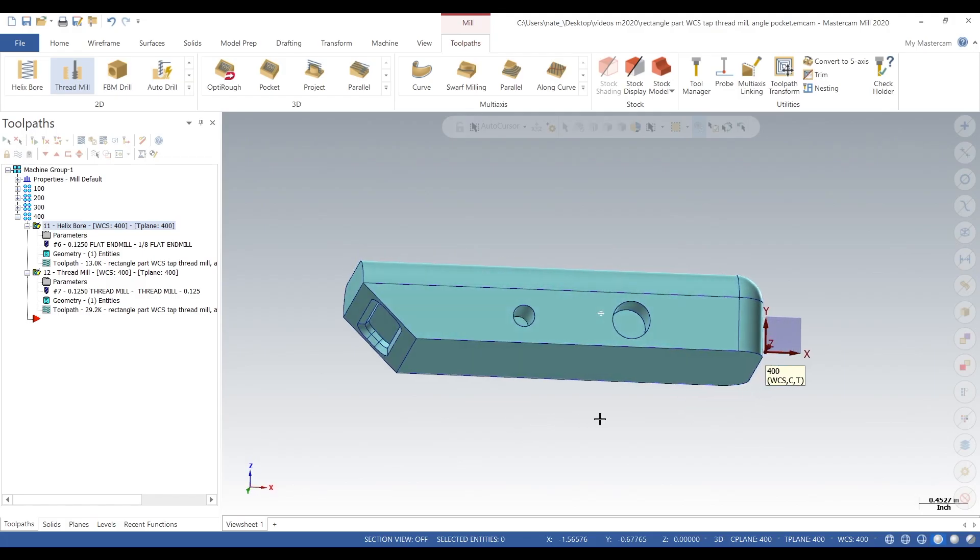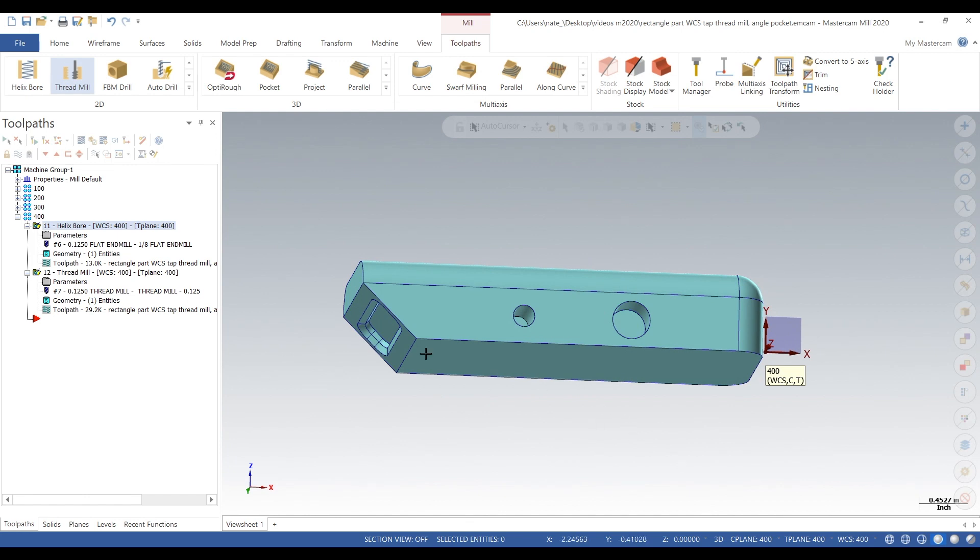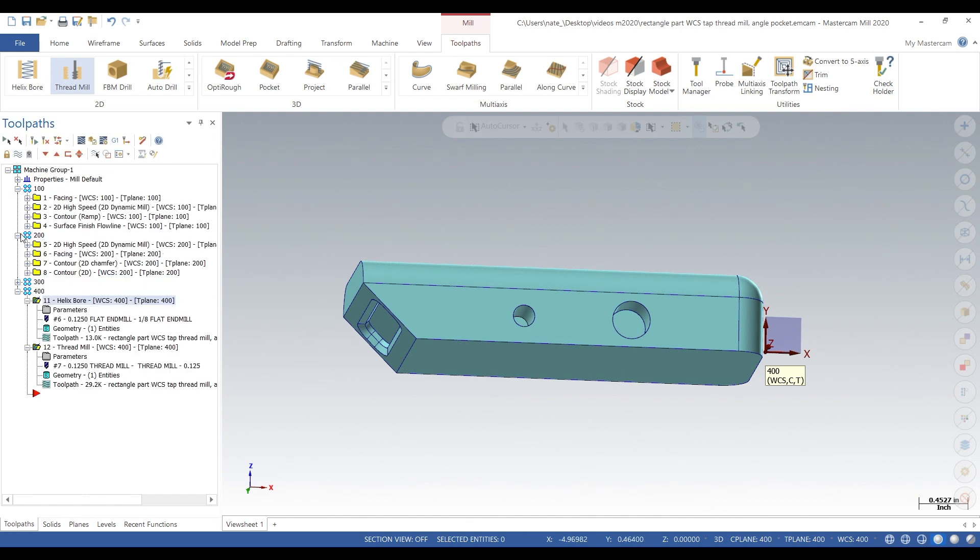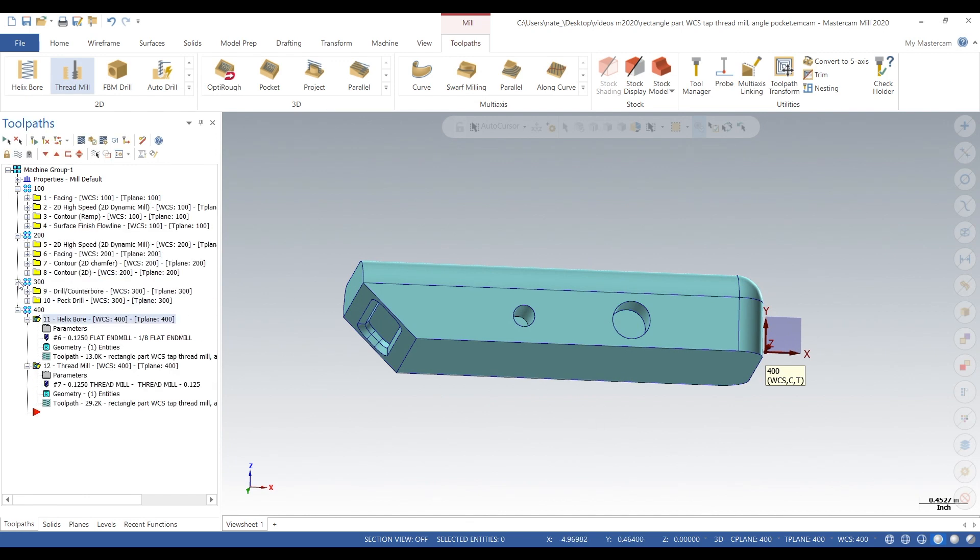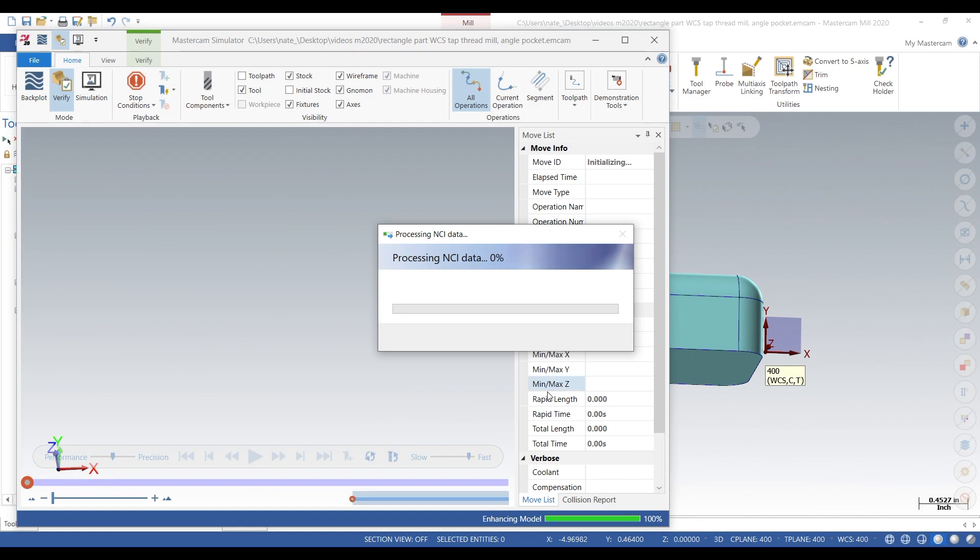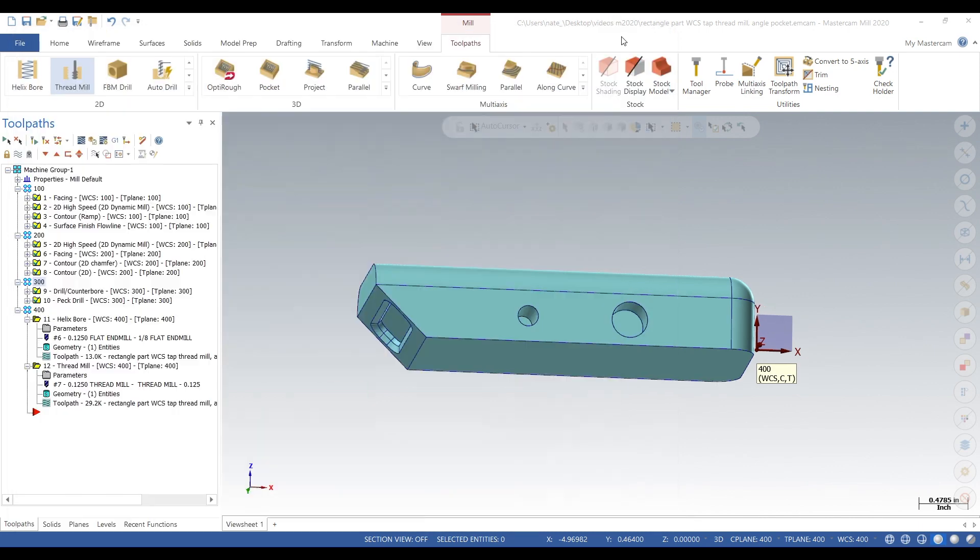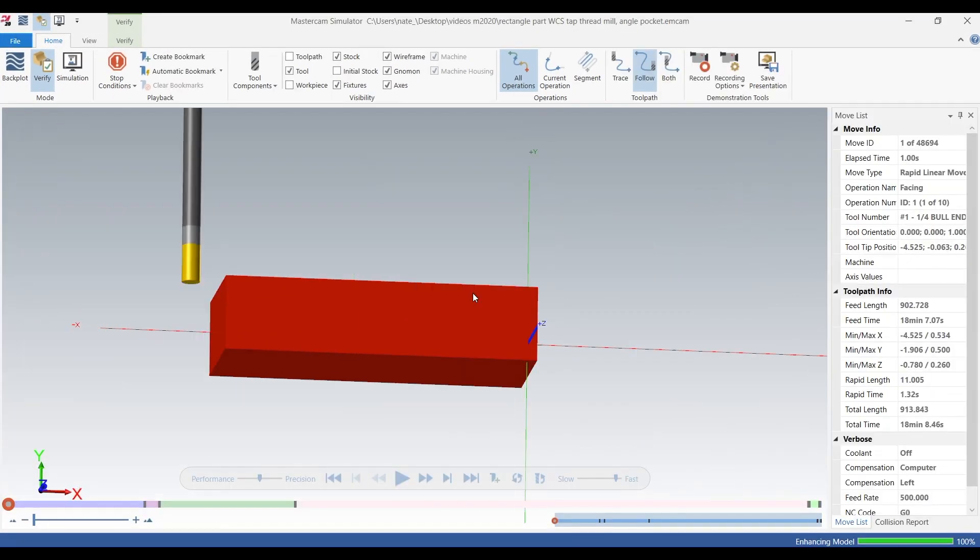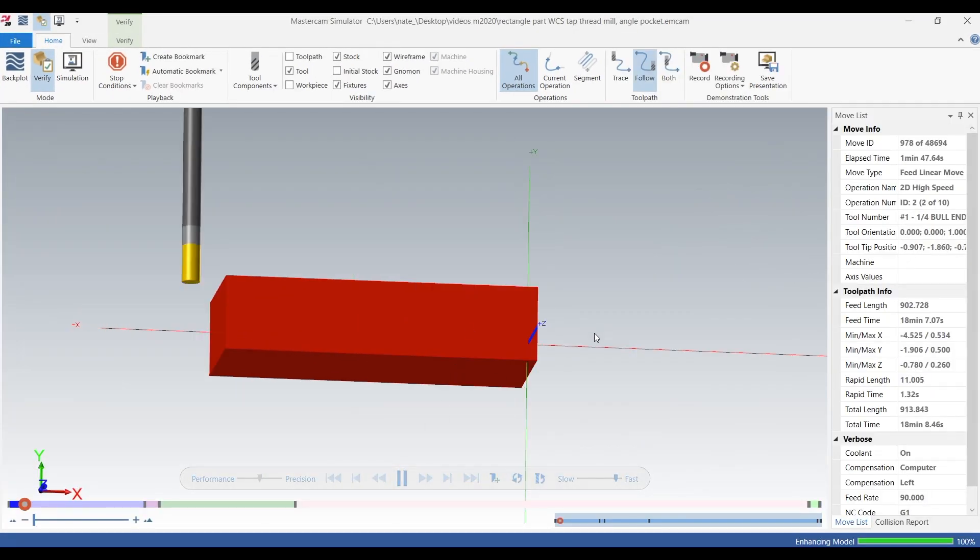But first we're going to check out our previous operations and verify them, just so we can see where our part is at and make sure we have a clean surface to start thread milling.